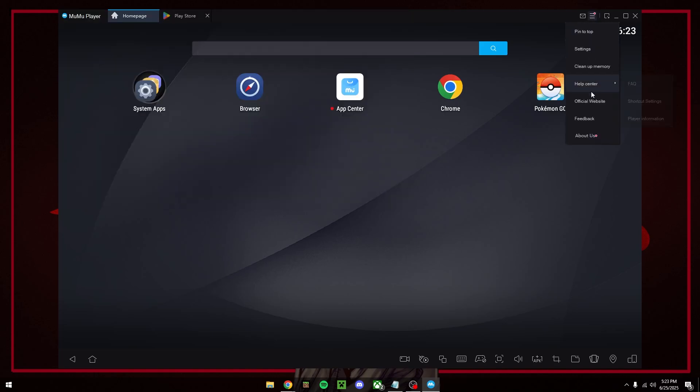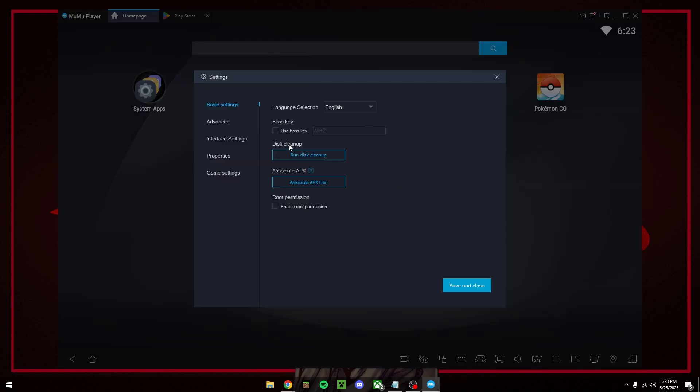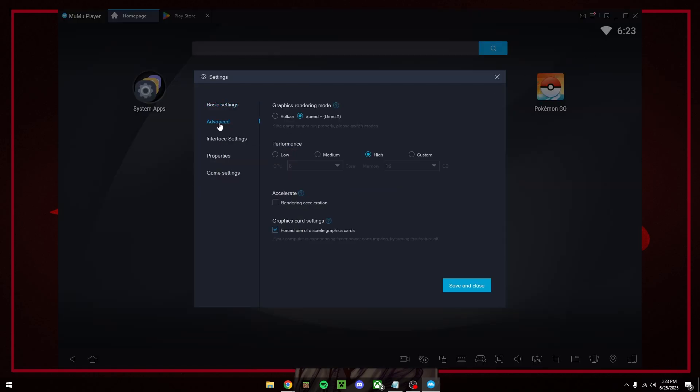And before we open the game you want to go to settings, advanced, and select on the graphics rendering mode. We're going to select speed plus direct X.